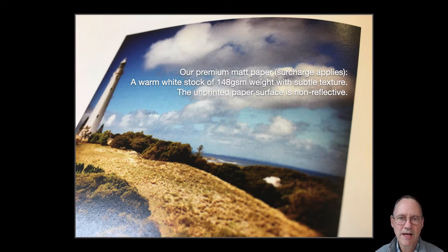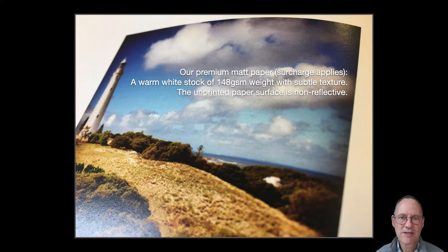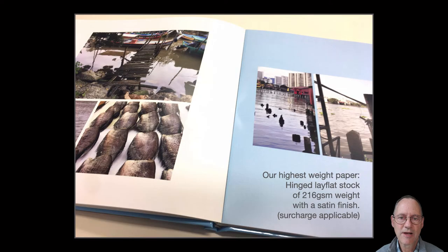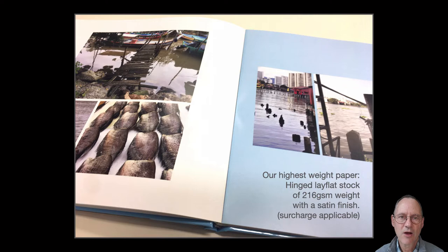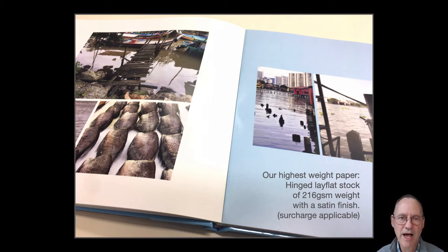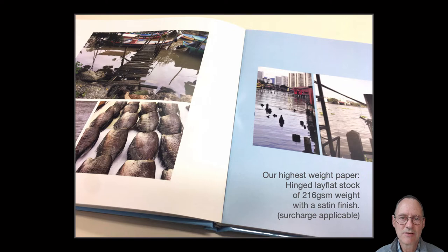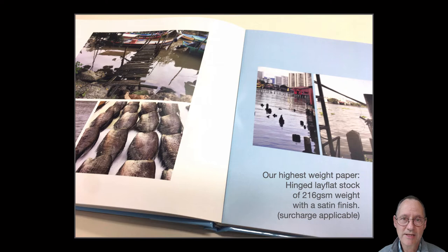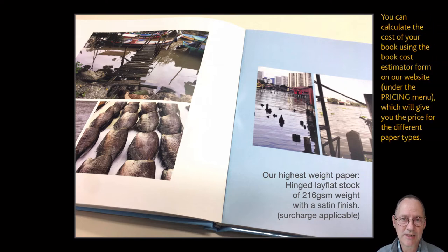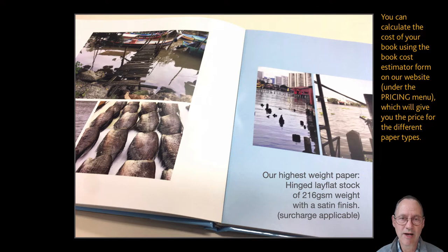Lastly, our most expensive paper stock is the hinged lie flat paper. It's quite a bit thicker. It's almost like card but it has a plastic hinge embedded in it during manufacture which allows it to lie flat when it's bound into book form. That plastic hinge might sound worrying but it's really, really tough. It's not going to deteriorate over time.